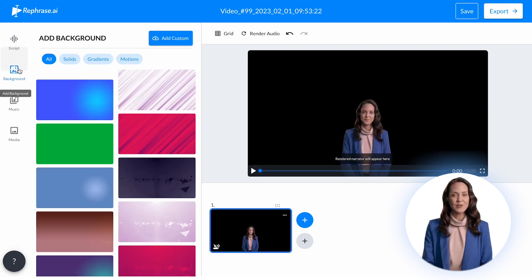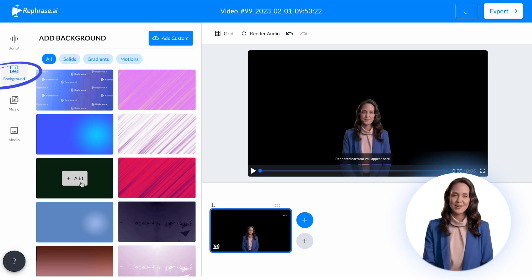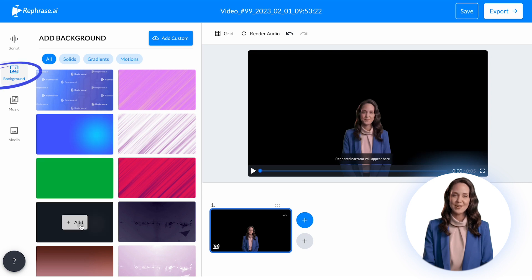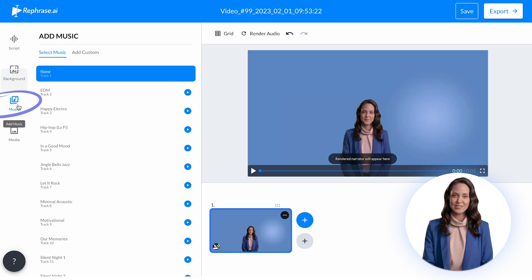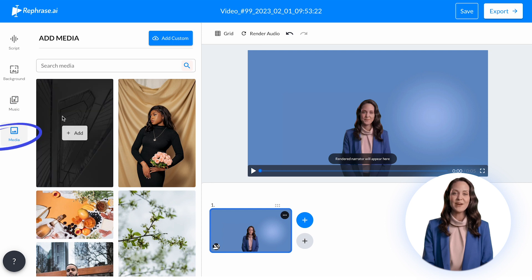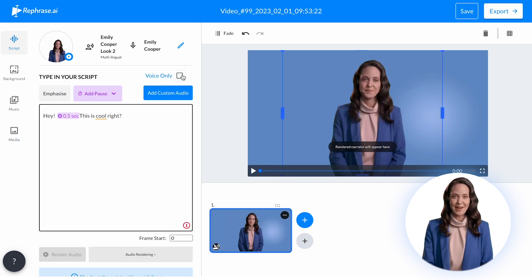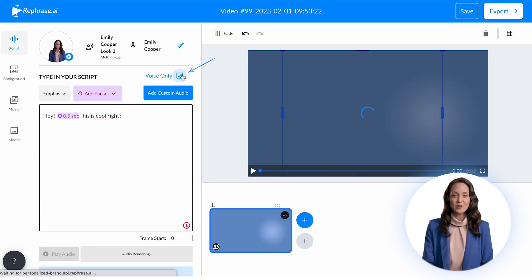Moreover, you can also change the background, add music, and even upload media files. And if you want to hide the avatar, just select the option for only voice.